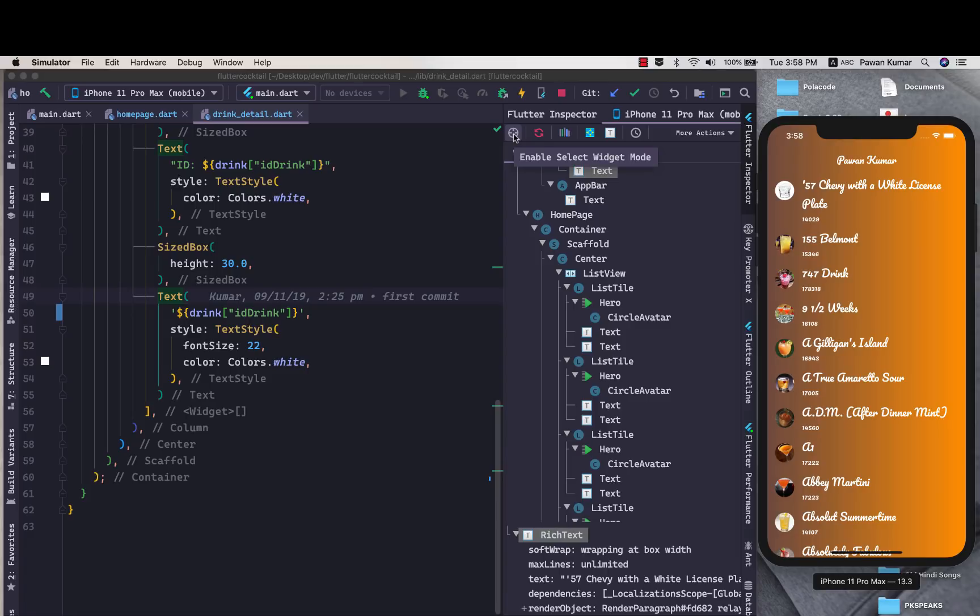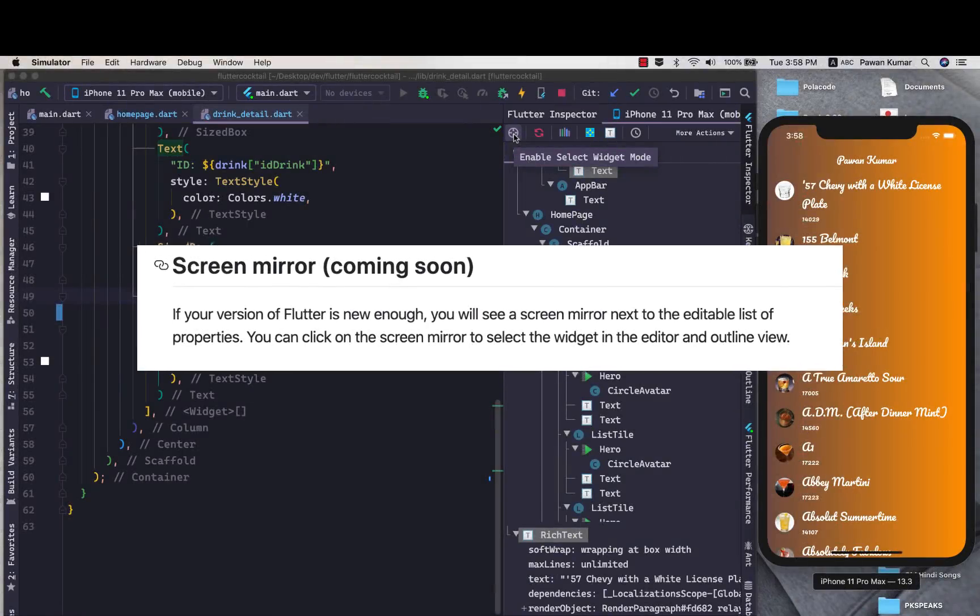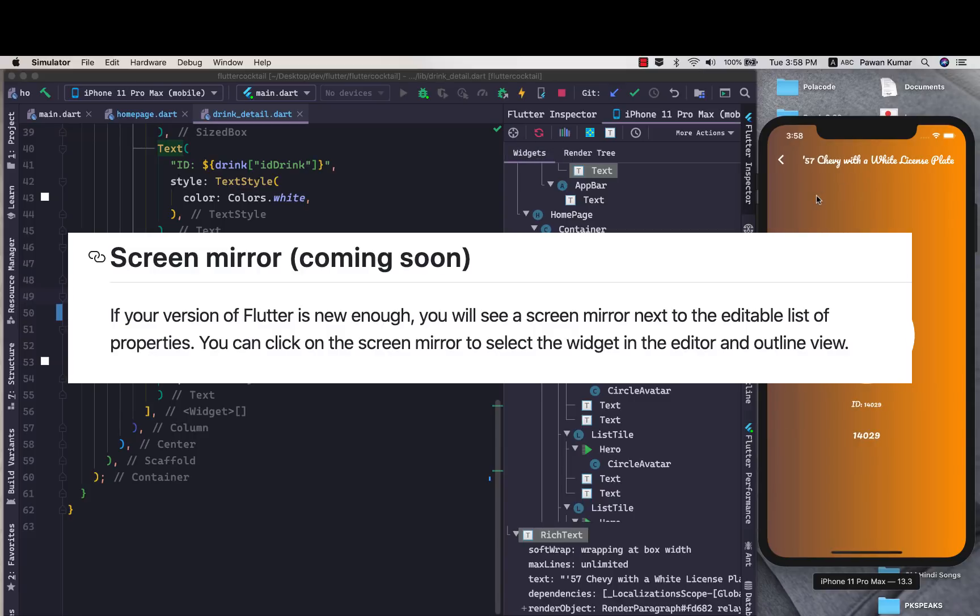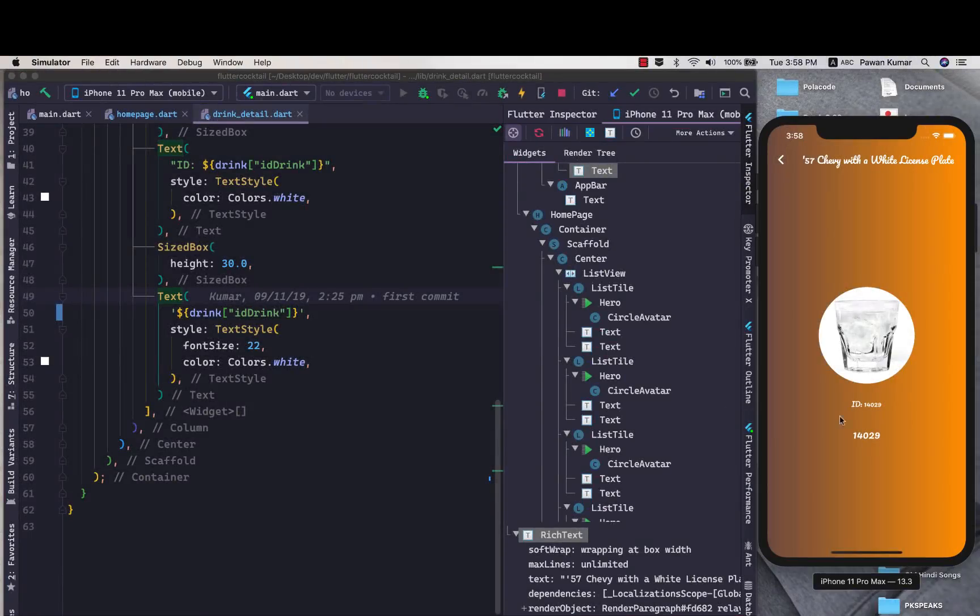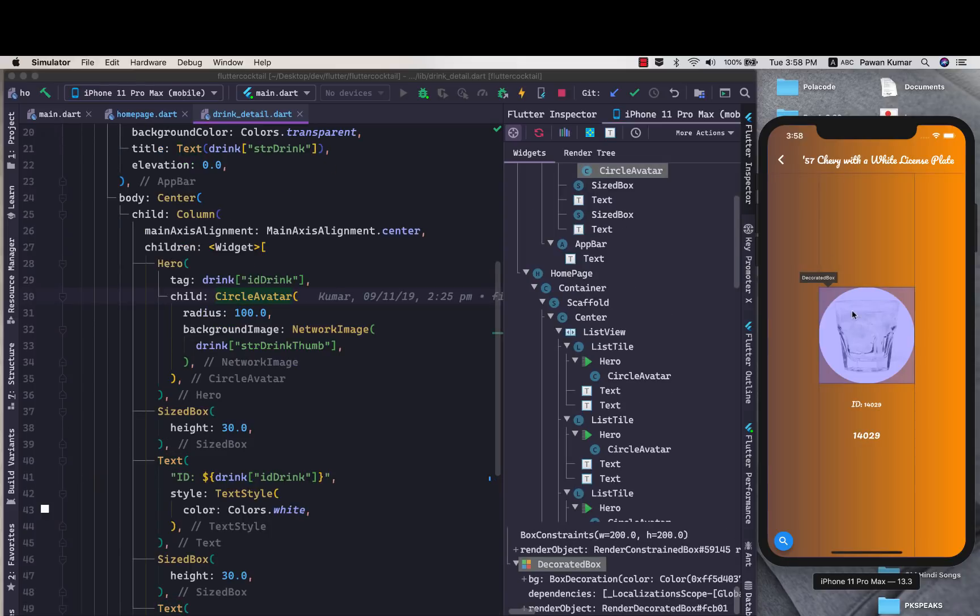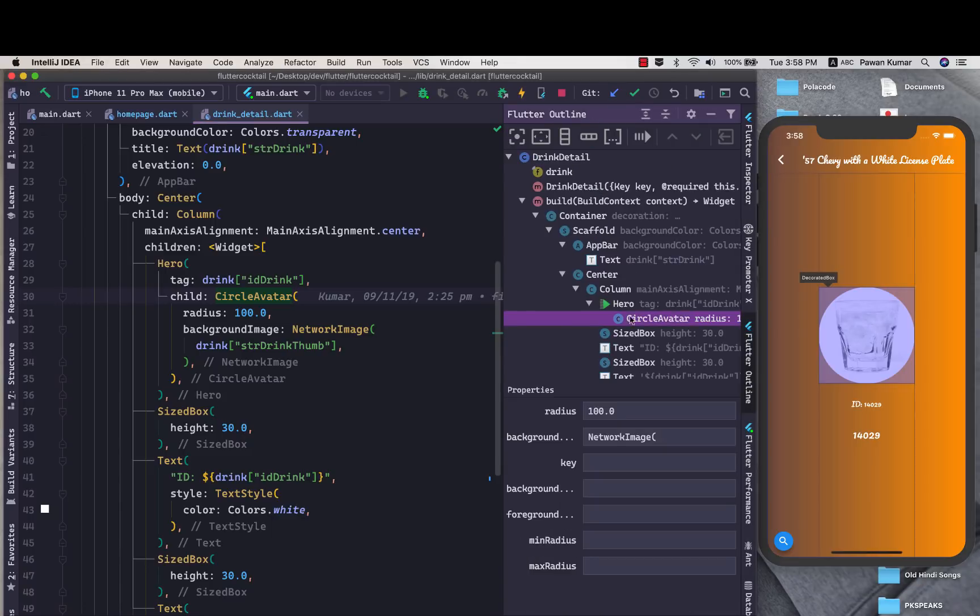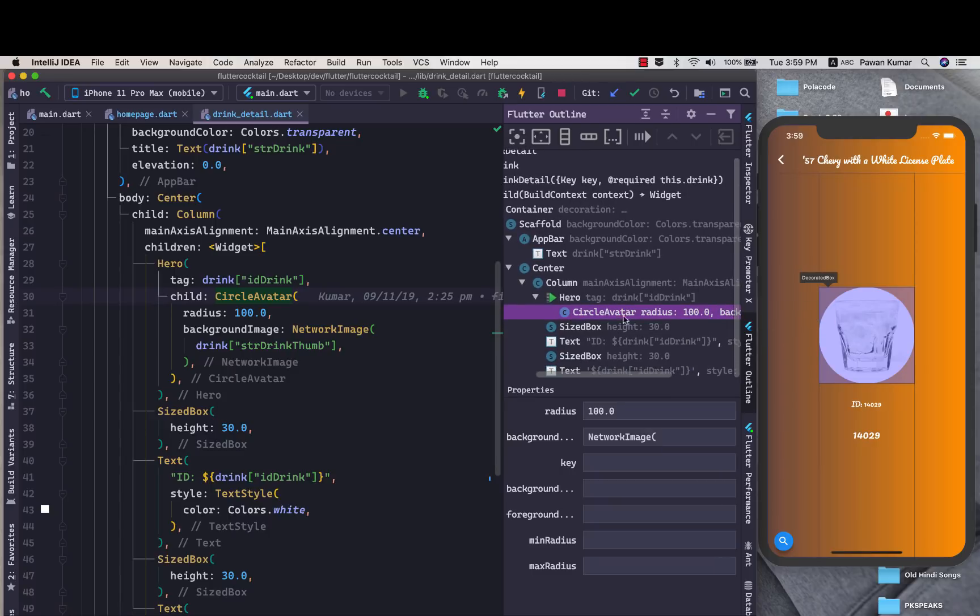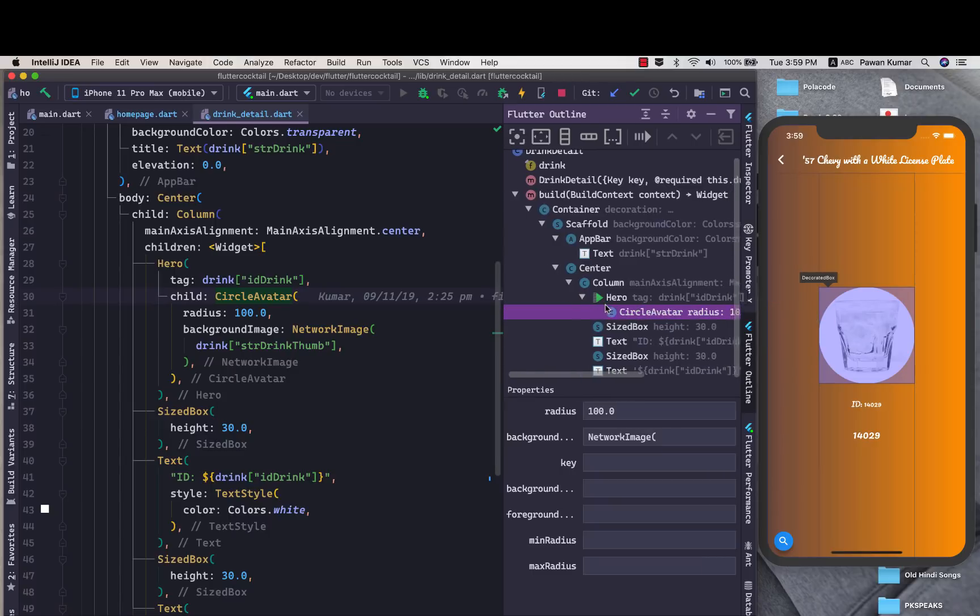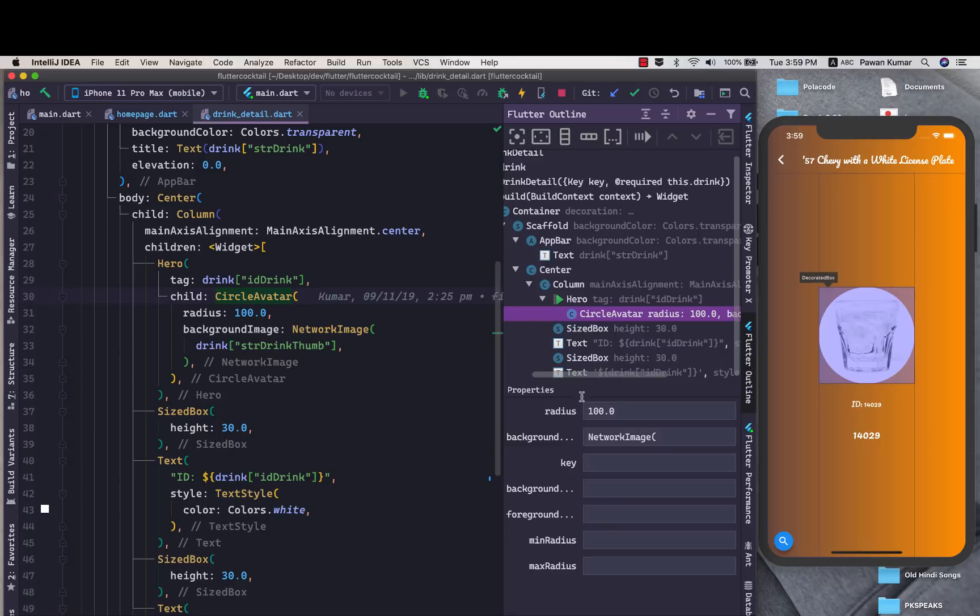This is what you can do. Let's try to do one more thing one last time and this time we will try to select this particular image. As you can see this is the circle avatar. Now if I go to Flutter outline we can see we have a circle avatar and it's inside and under hero tag.